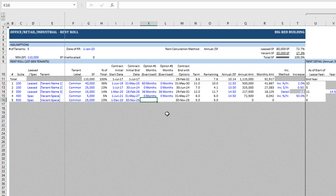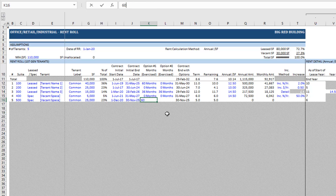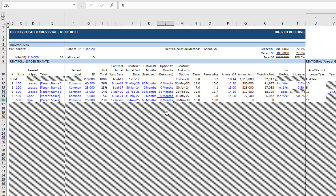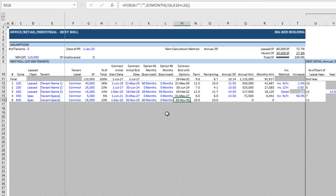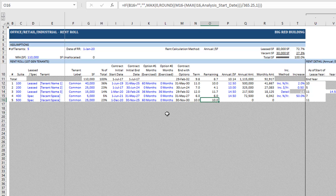Then we have the option to add lease options, and the model assumes that option is exercised. If you don't believe the option will be exercised, enter zero. If you do believe it'll be exercised, enter the number of months in the option. Here we have a five-year lease, and let's assume there's another five-year option, so we enter 60 months for the first option and leave the second option as zero. The model then assumes that option is taken at market rent. The contract end with options field now reflects a 120-month, or 10-year, total lease term.